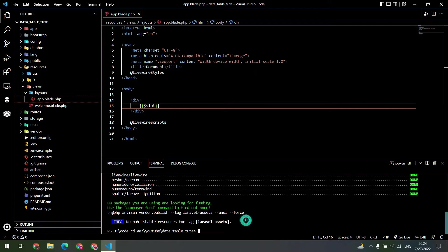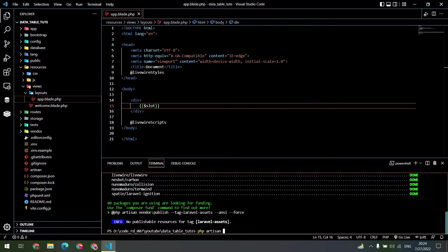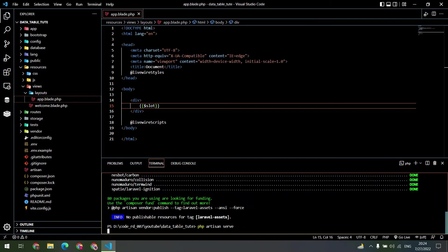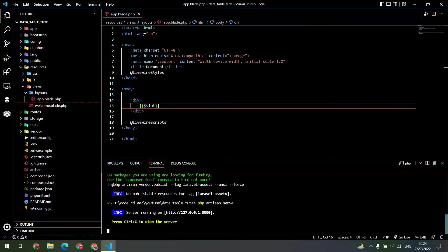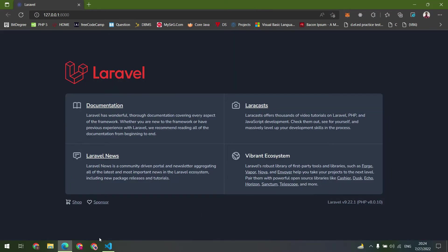That's it. Now start the server and check the browser. Everything is working properly.